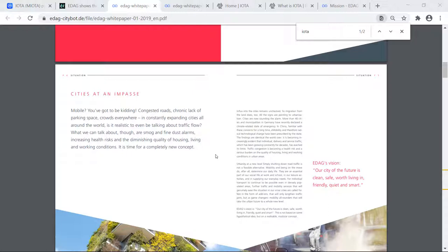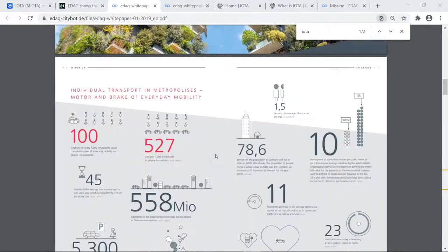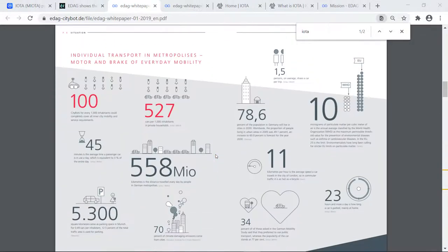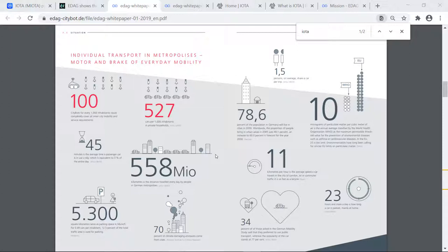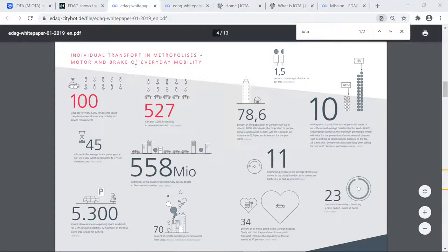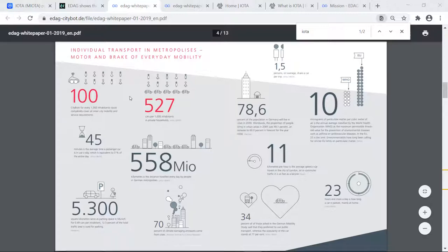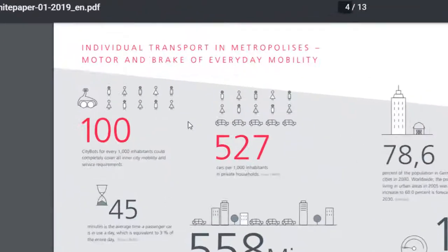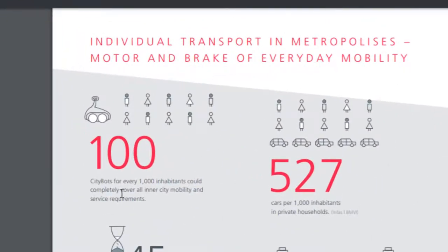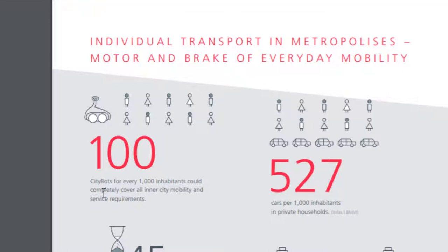So they have an infographic in here that you will be able to look and dive into a little deeper. I'm going to touch on two points in here, and that is the red ones. First, they note here, and this is the individual transport in metropolises, motor and brake of everyday mobility. And clearly this is taken from one of their studies. But first they say Citybots for every 1,000 inhabitants could completely cover all inner-city mobility and service requirements.